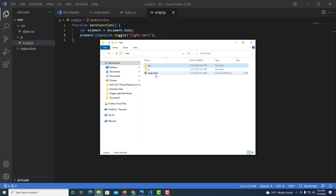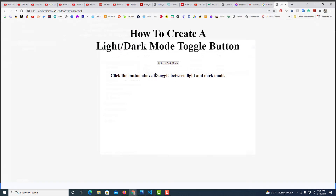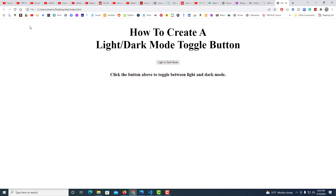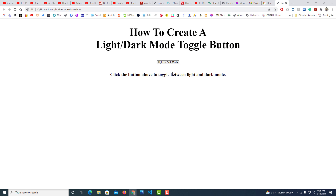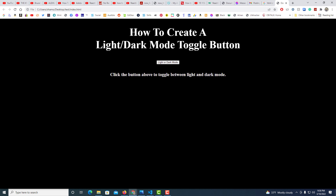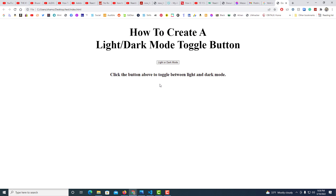Back in the folder, I'll double-click on index.html to test it. Clicking the 'Light or Dark Mode' button changes the page to dark mode — black background, white text. Clicking again returns it to light mode — white background, black text. That's how to create a light/dark mode toggle button on a website. Thanks for watching.